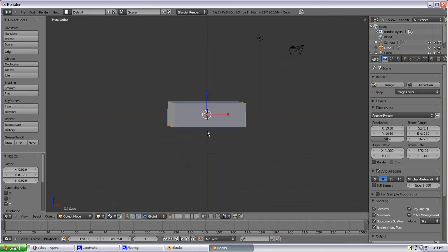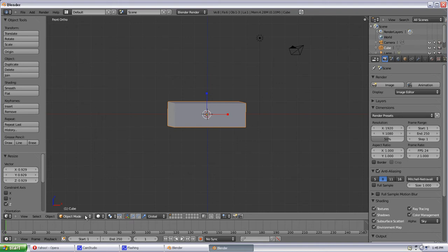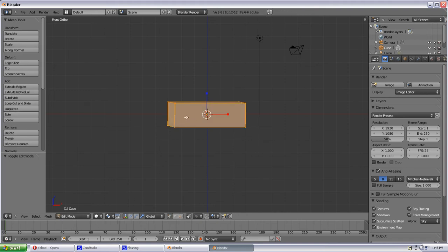And we can go back to a front view there and hitting Tab is another important one. Tab toggles you between Object Mode and Edit Mode. If you look down here, which it will correspond to, right now it says Object Mode. If we Tab, it will be Edit Mode.